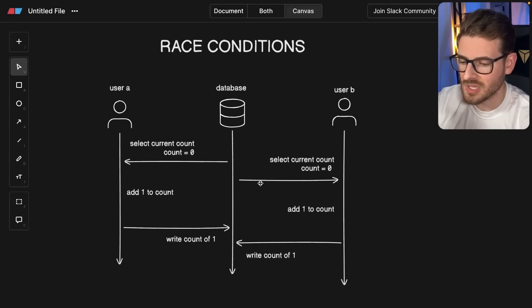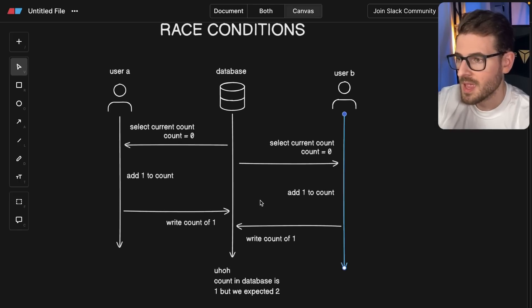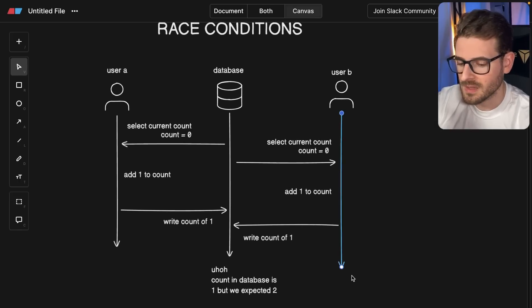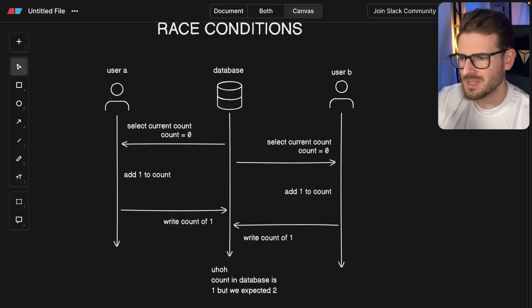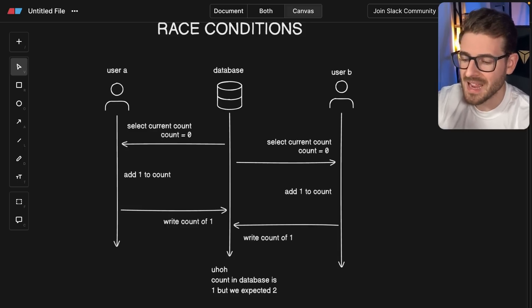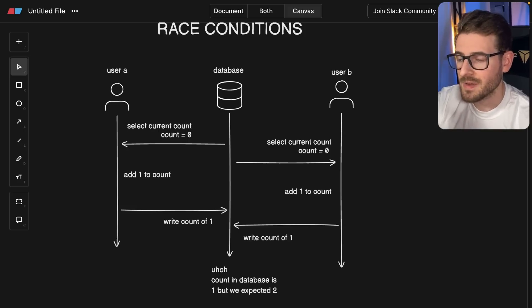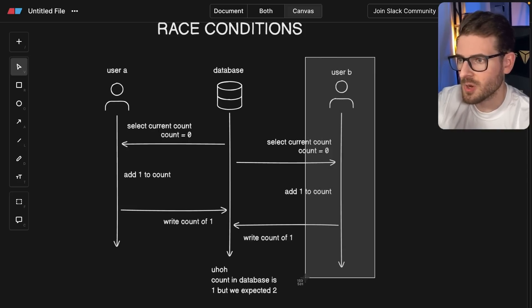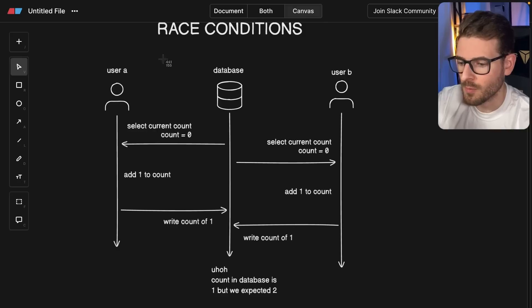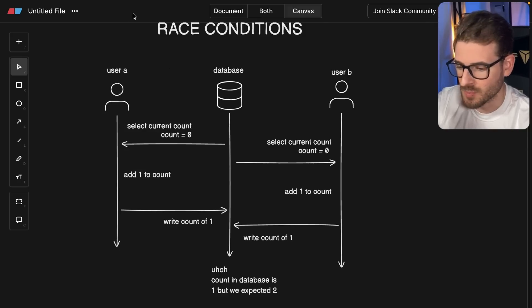This is a race condition that can happen if you're not careful with how you write your code. Ultimately, this count is going to be one in this database, but we want it to be two. This is the most trivial example, but it really highlights the issue of you can have multiple users all trying to modify the same record, and one user's request may overwrite another user's request and cause a lot of data inconsistencies and problems.